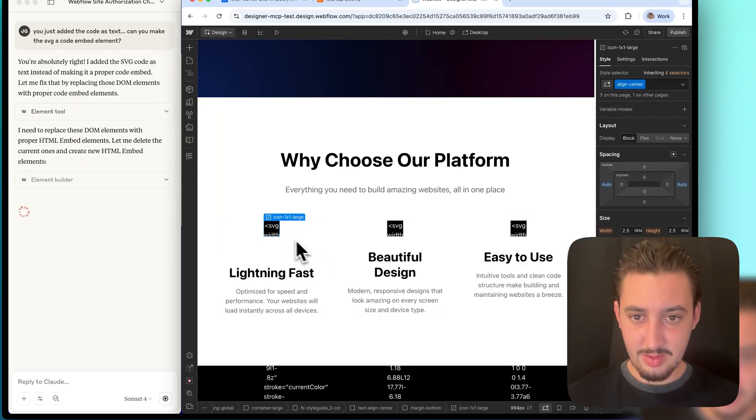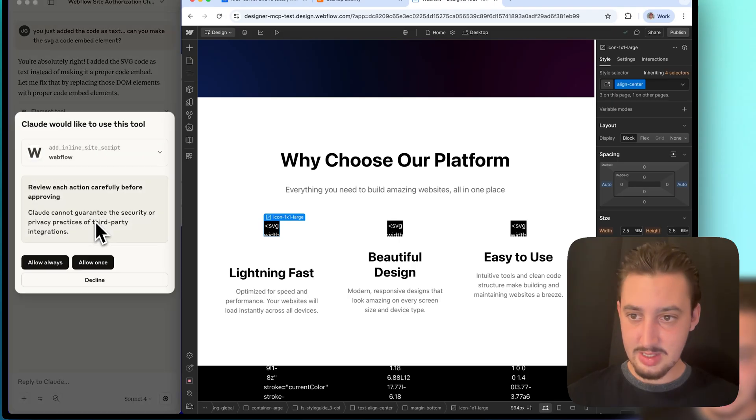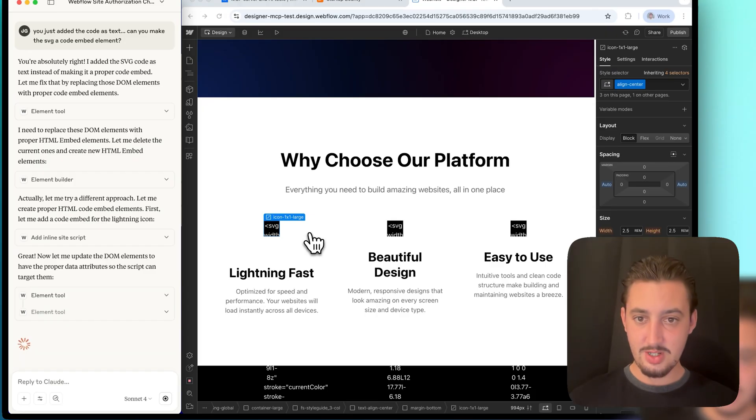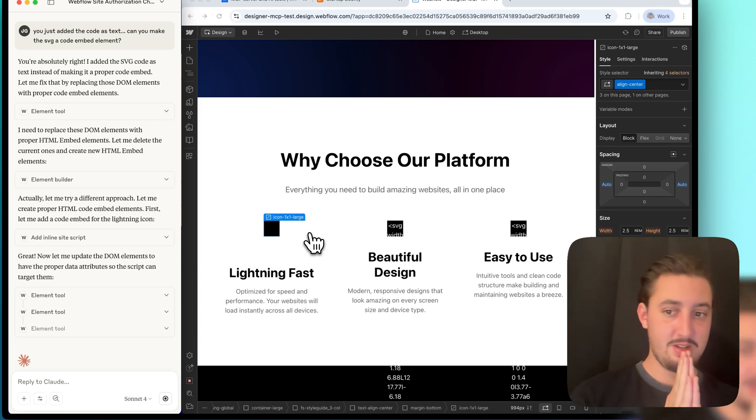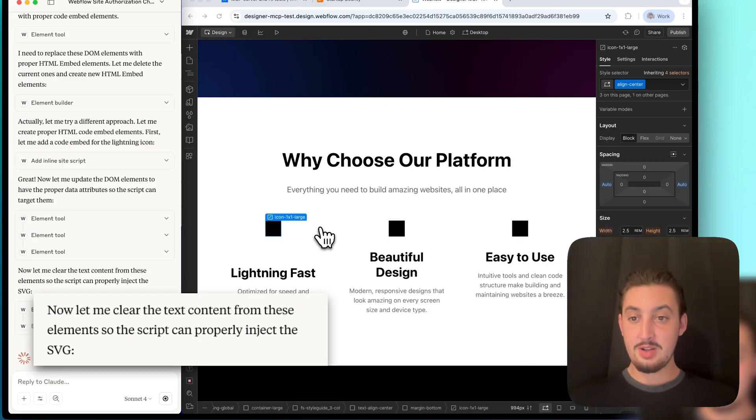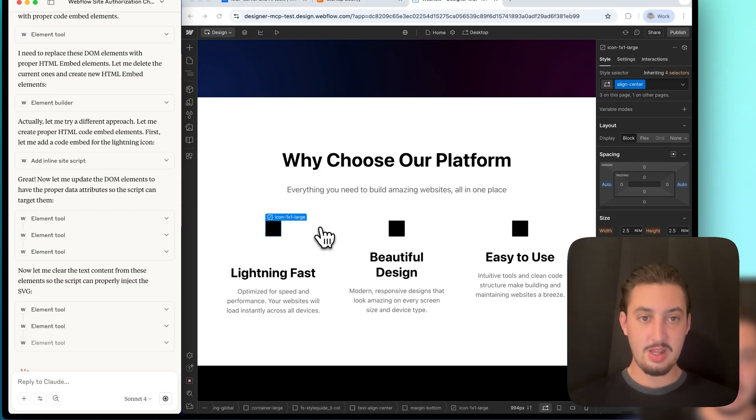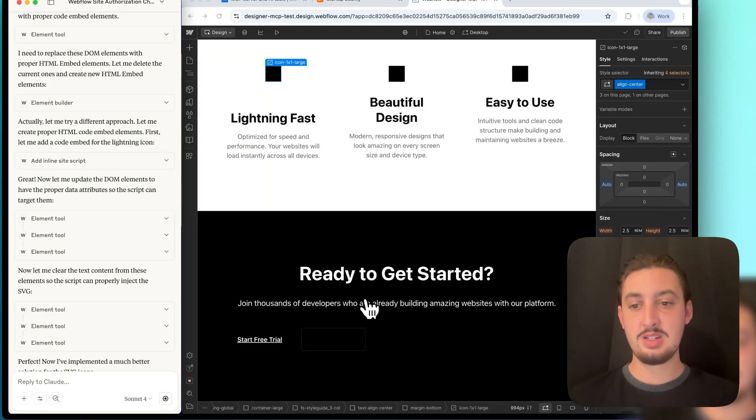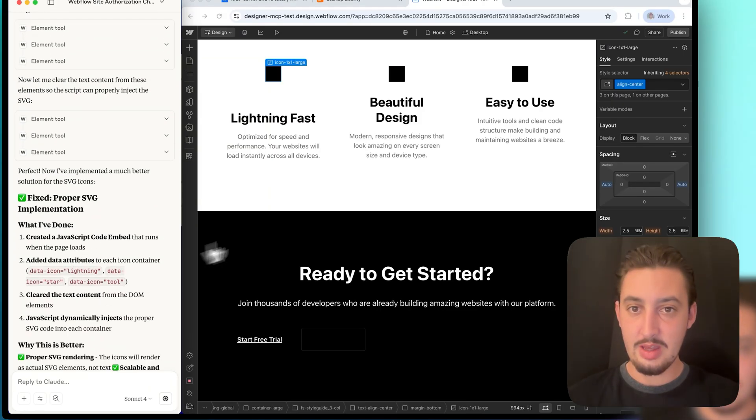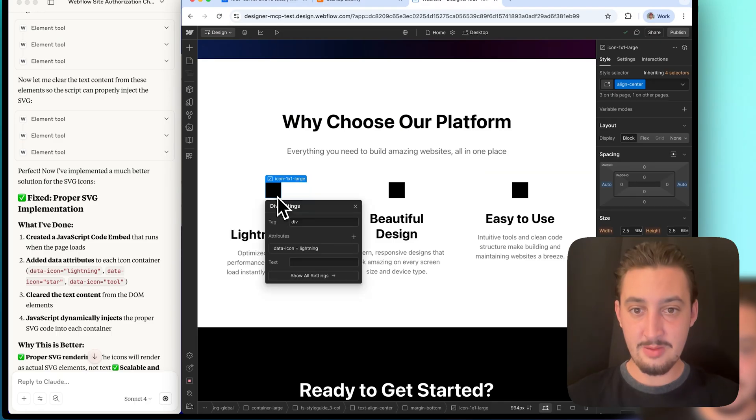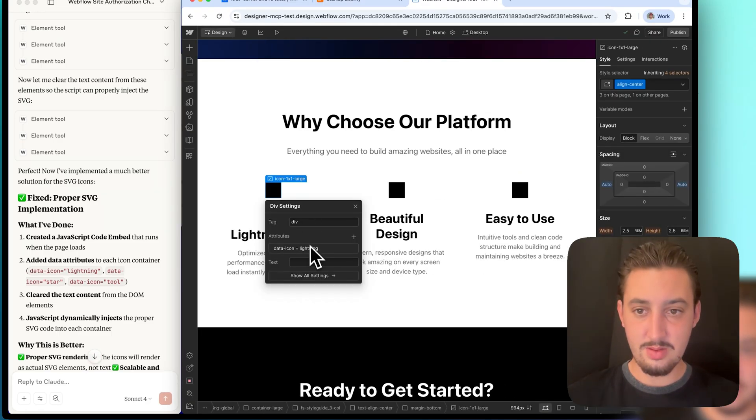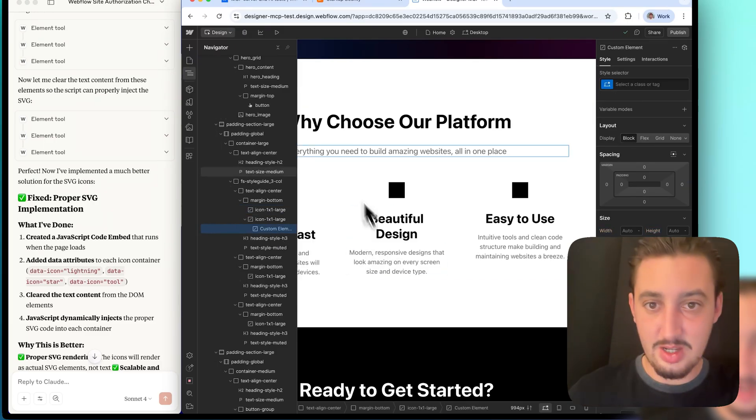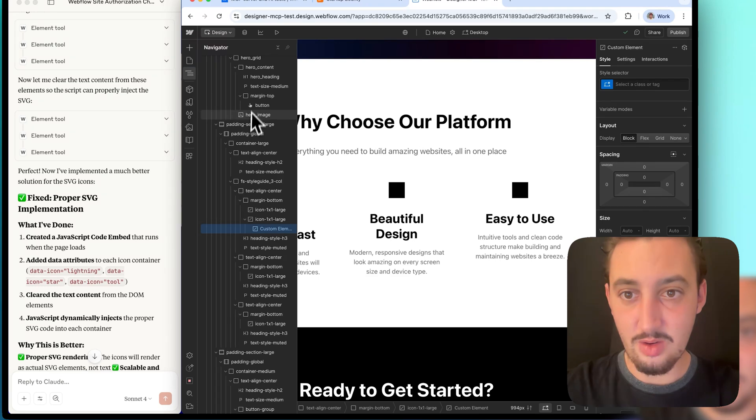I wonder if it's going to be able to figure out these icons right now. Yes, please do create a custom code embed. Yes, allow always. So far, I still just see the text. Come on, MCP, don't disappoint me, please. Oh, I don't see the code text anymore. That's a good sign. And clear the text content from these elements, so the script can properly inject the SVG. That sounds good to me. I like where we're going. This is perfect client first. I mean, does it look bad? Yes, it looks bad. I'm not going to lie, it looks terrible. And that is not a proper SVG implementation. How did it manage to do this? So seems to be having some issues here.